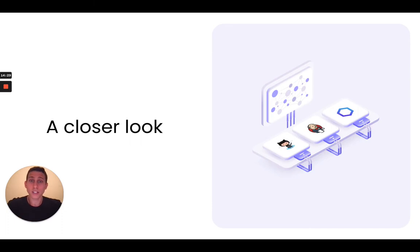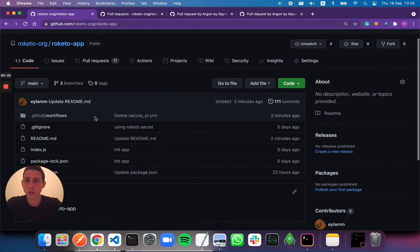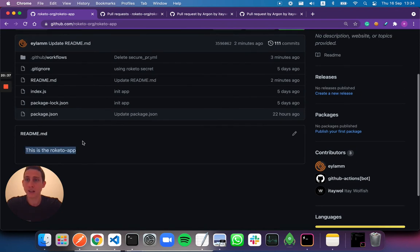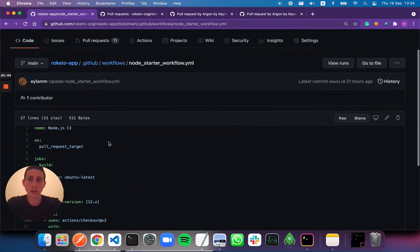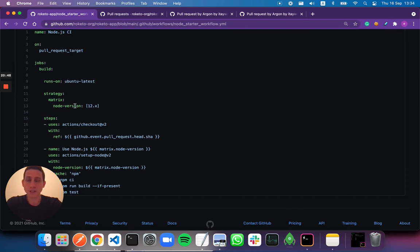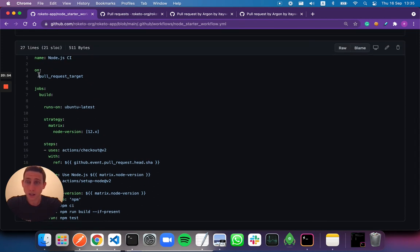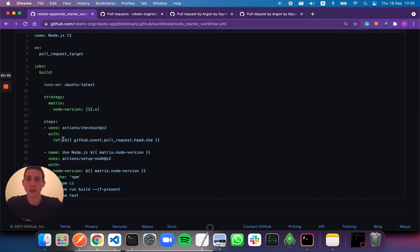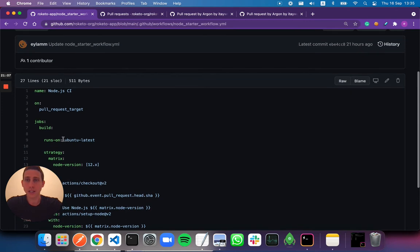Let's see how this looks in the real world. I have this Rocketto app — a simple Node.js public repository. It's completely standard with a standard node starter workflow copied directly from GitHub's examples. I've altered the event we're listening to, to be the pull_request_target event, together with checking out the pull request itself. This is the combination that could put you in a lot of trouble, and we're going to see exactly how.